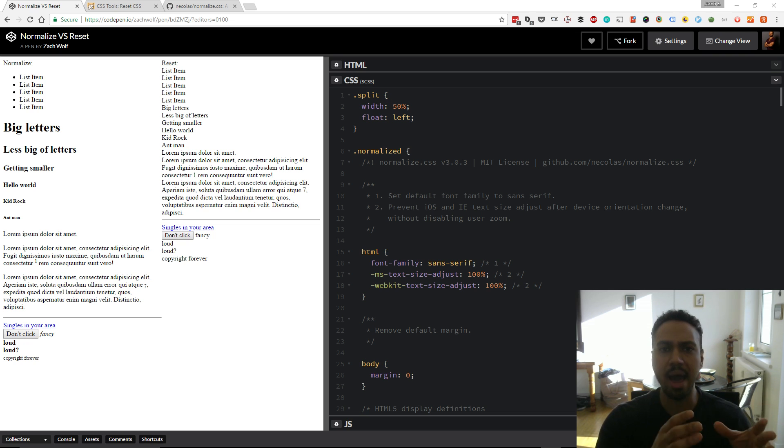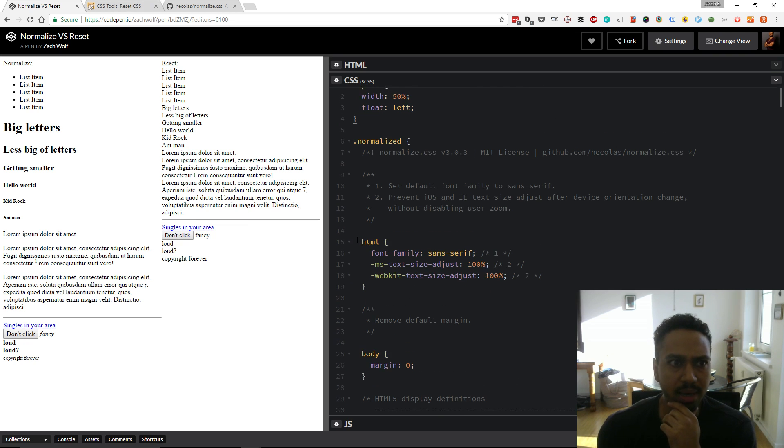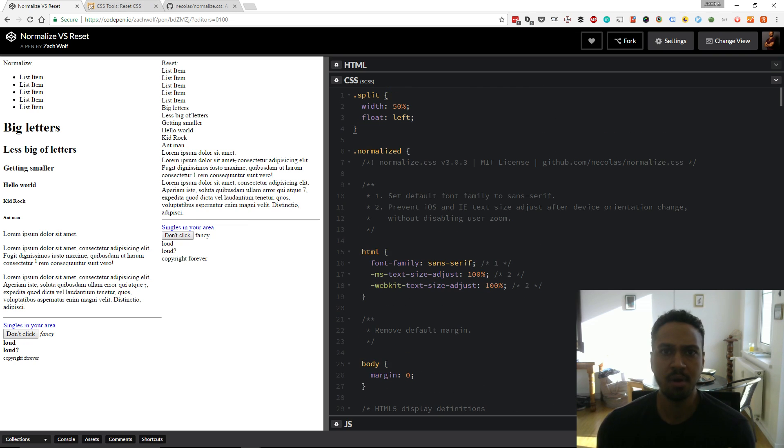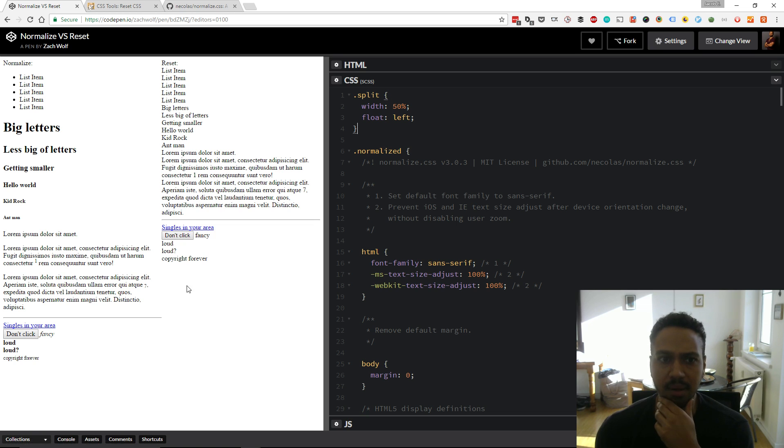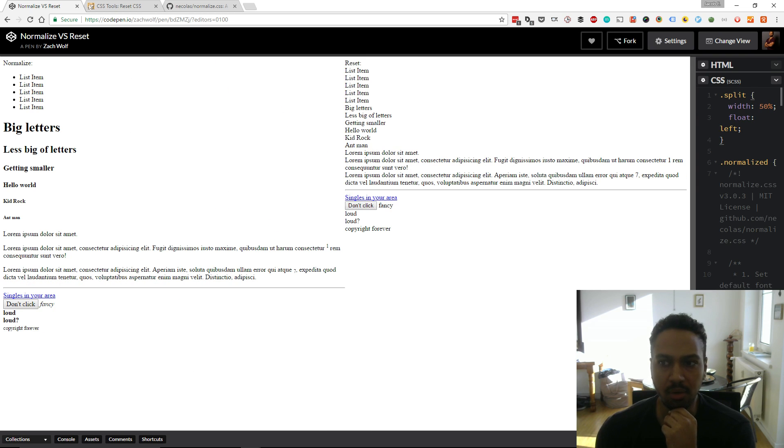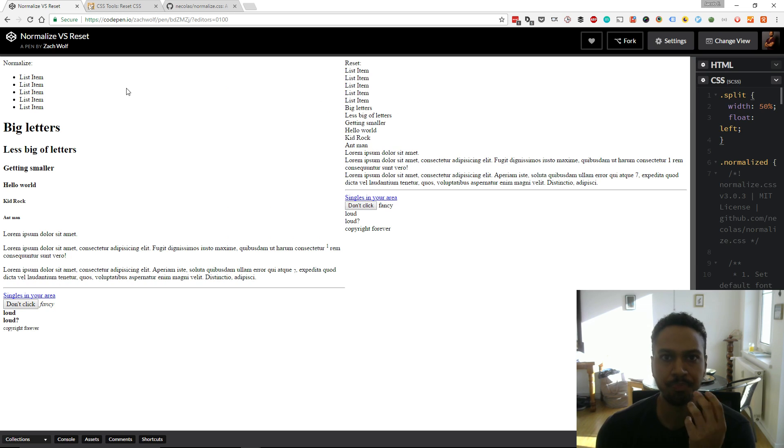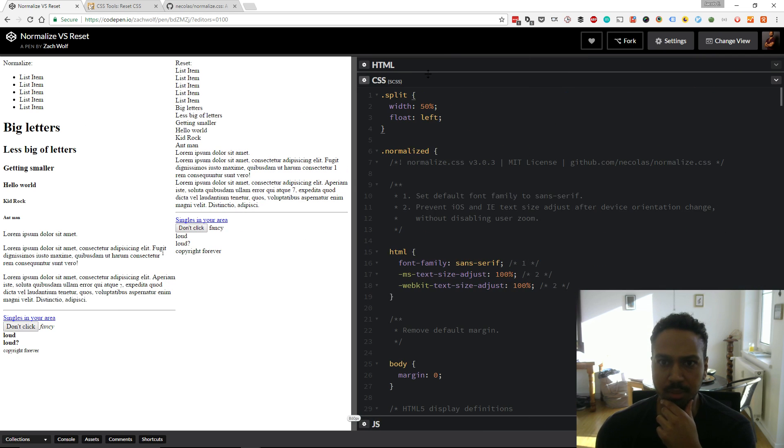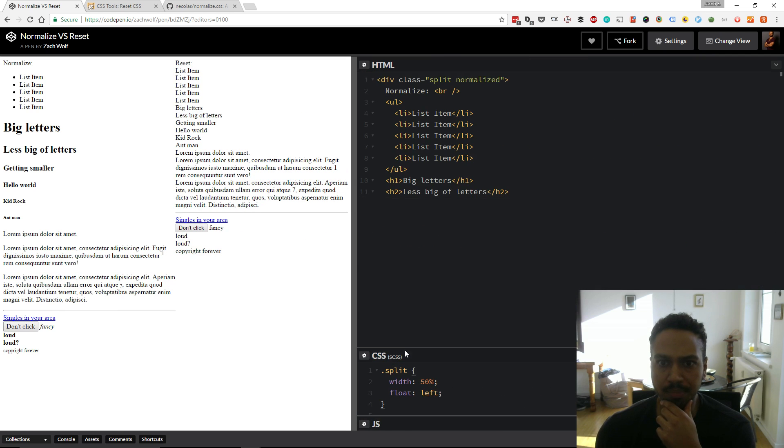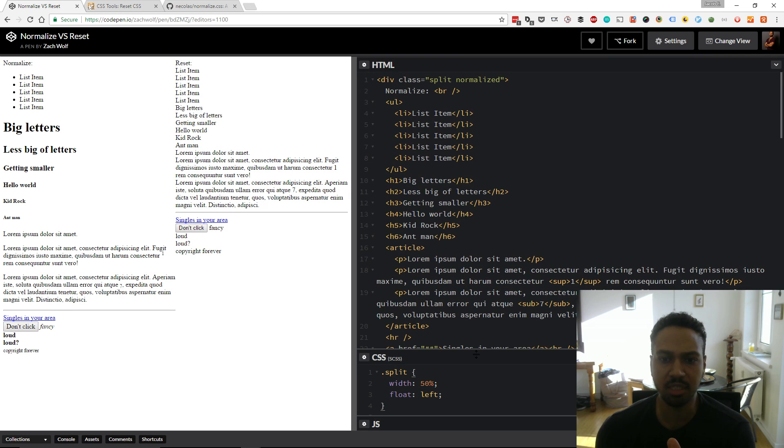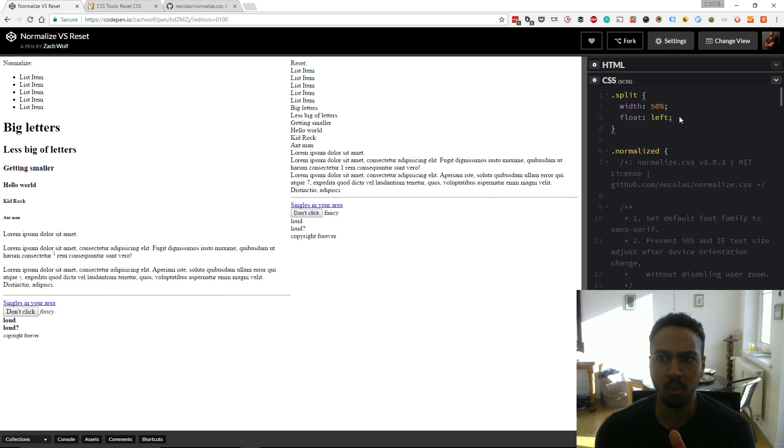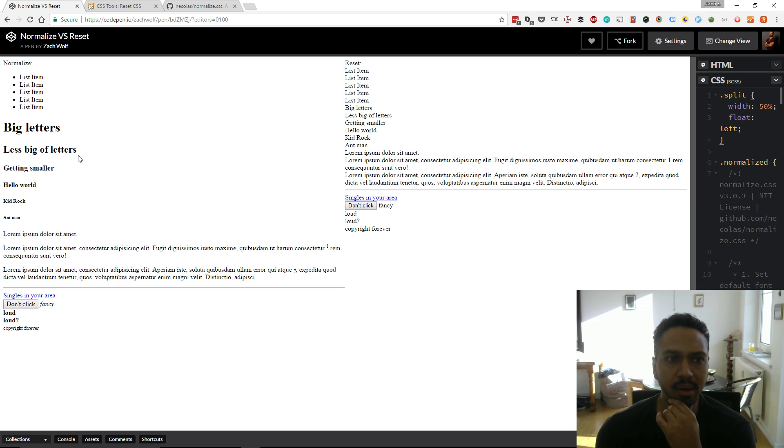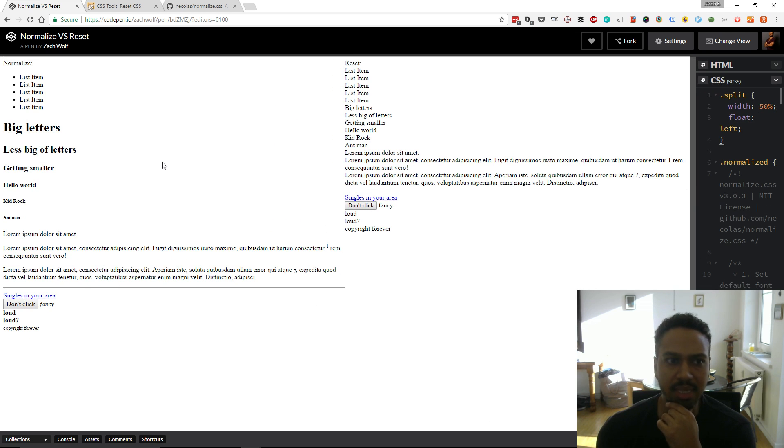Actually this is really cool. This guy Zach wolf has put together a very handy code pen right here called normalize vs reset and what he's done is he split the page down the middle here and you can actually see the difference between a normalize and a reset. I can show you the HTML it's just very simple basic HTML and then with no other styles applied on the left here this is how the browser will show you those elements with a normalize CSS applied.